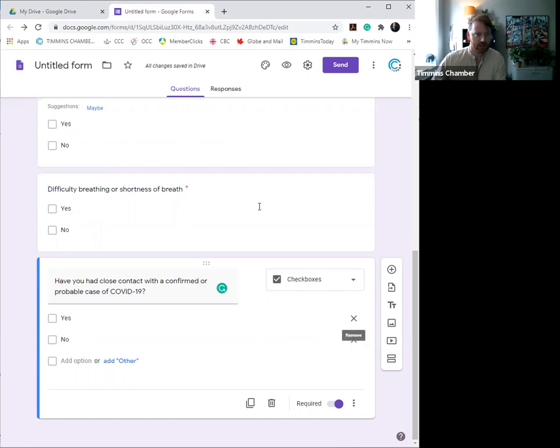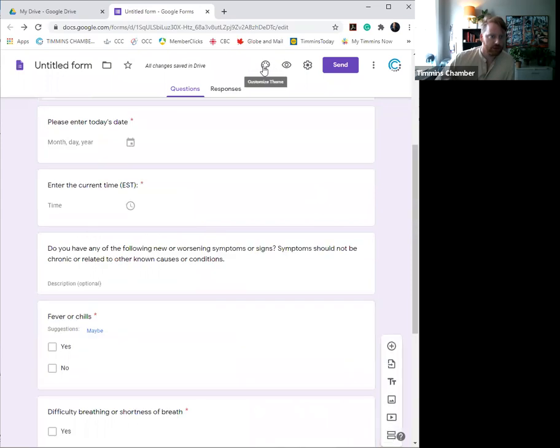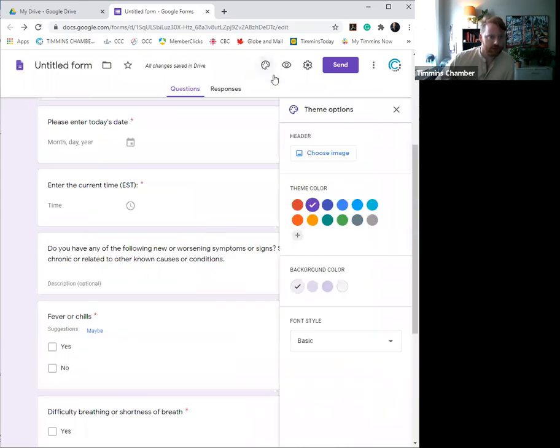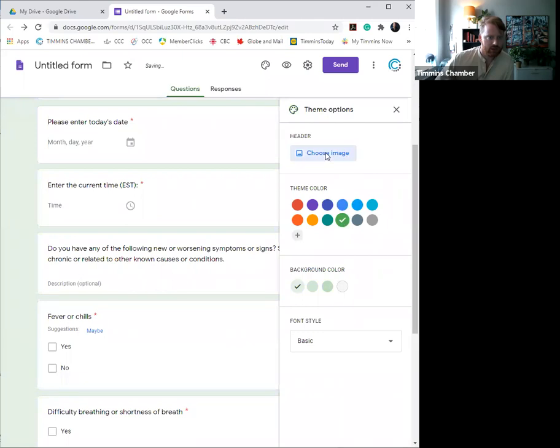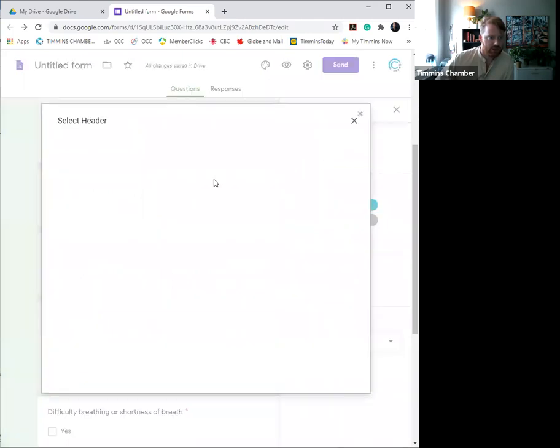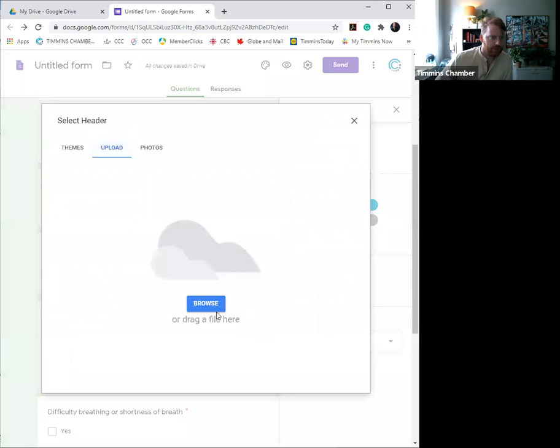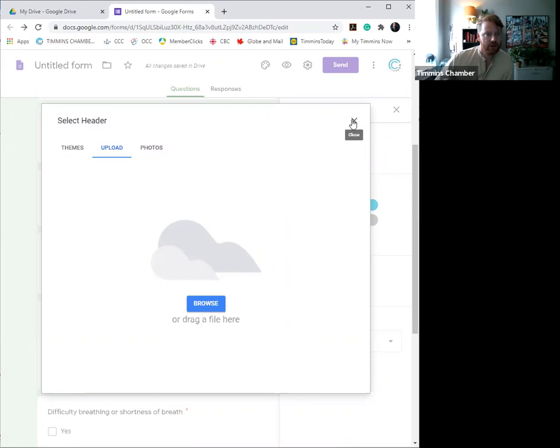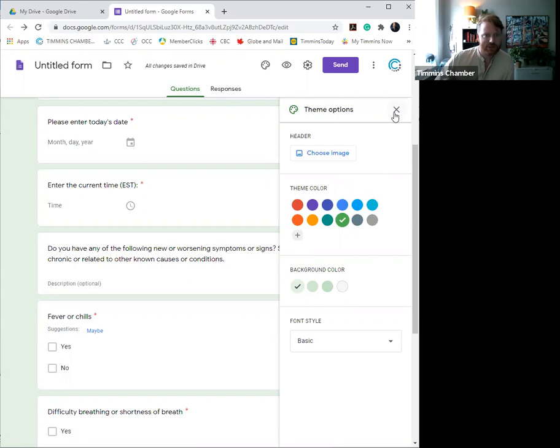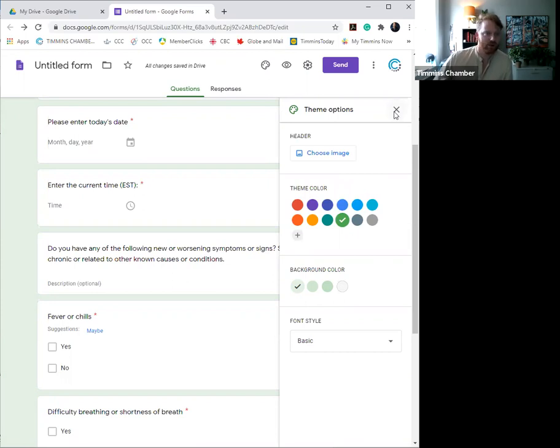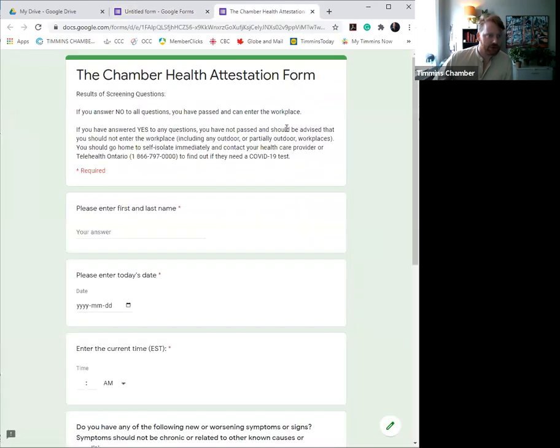Once you've completed your form, you do have the option to go in and change the color scheme if you feel so fit to do so. You can obviously choose an image, which therefore allows you to add your company logo or anything like that. You can drag that in from your desktop or wherever you have it internally. But, you know, these are just sort of fun things that you can do to an otherwise very serious form. You do have the option to preview it before you actually publish it or send it out.